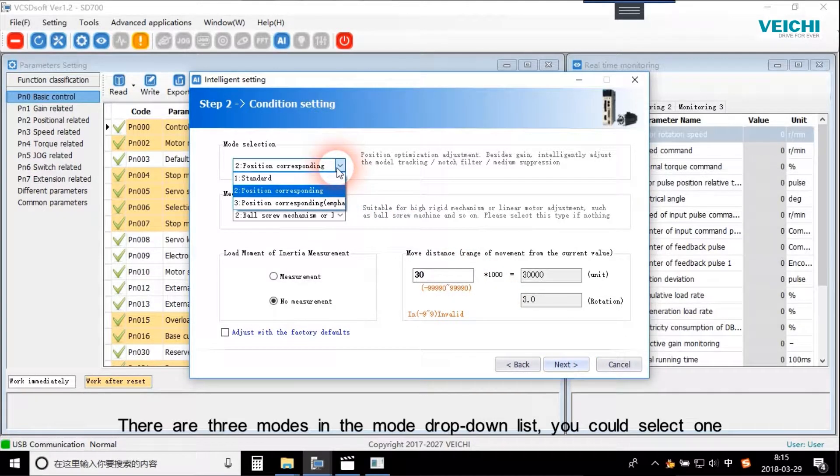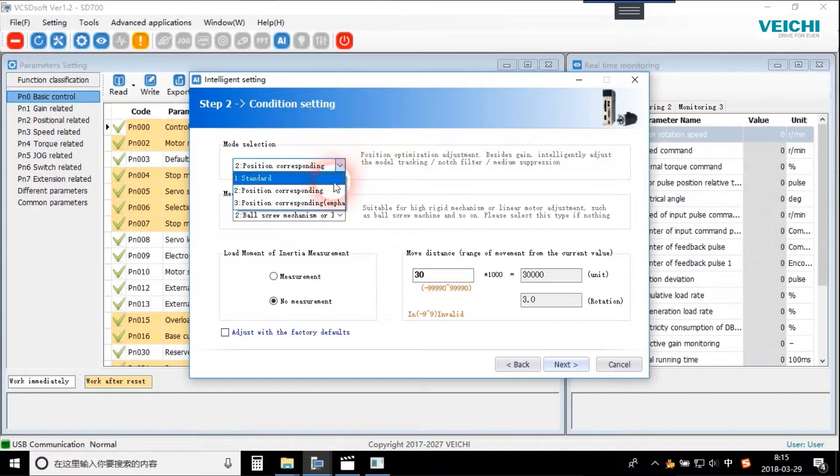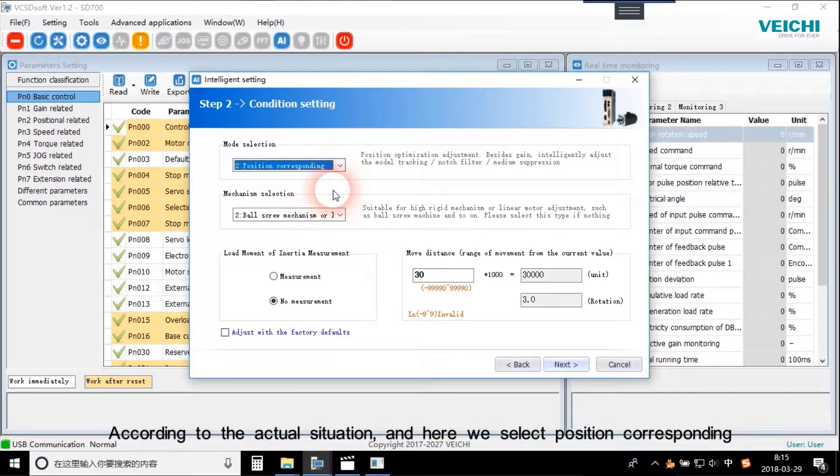There are three modes in the mode drop-down list, you can select one. According to the actual situation, here we select position corresponding.